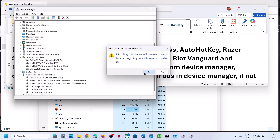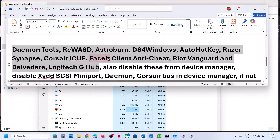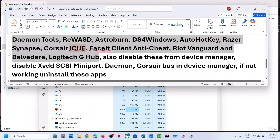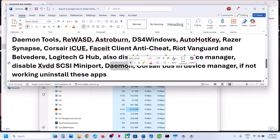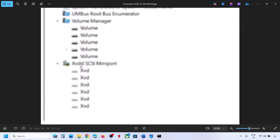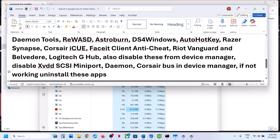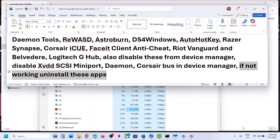Also expand Universal Serial Bus Controller, right-click, and click Disable Device — you can enable it later. If you have any other tools running in Device Manager, disable them. If you find XVDD SCSI Miniport, Daemon, or Corsair in Device Manager, right-click and disable them. Then relaunch the game and check. You can always re-enable these afterwards, or if that does not work, uninstall those applications, restart, and launch the game.